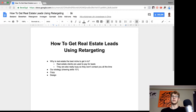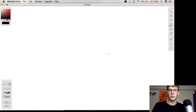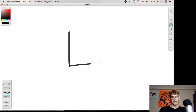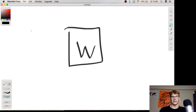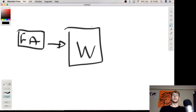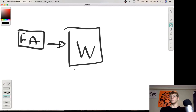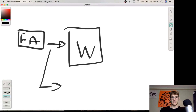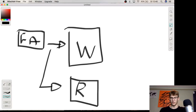Now I will draw out the strategy — my drawing skills are horrible, but the strategy is really important. So here's the website — the real estate client's website. They are getting traffic to their website; let's say Google AdWords is driving traffic to the website. But of course not everyone is converting, so people are getting pushed to the landing page and they are not filling in their information, which means you lose leads.